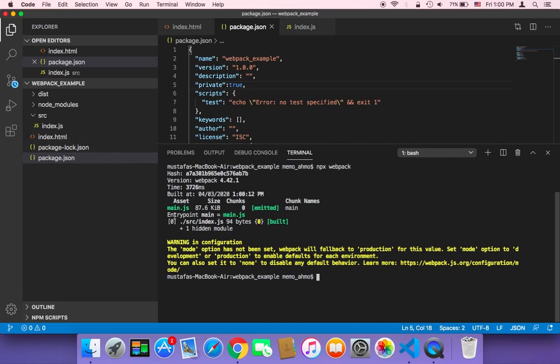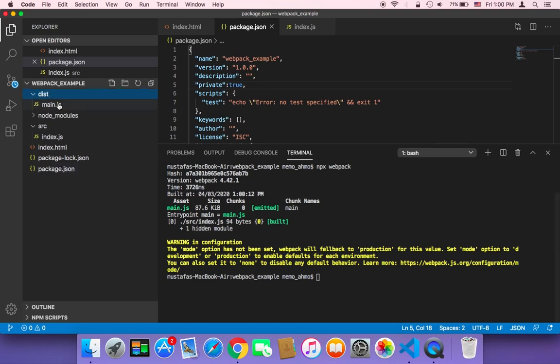Here it says that the source slash index.js has been bundled or built and here this is the bundle.